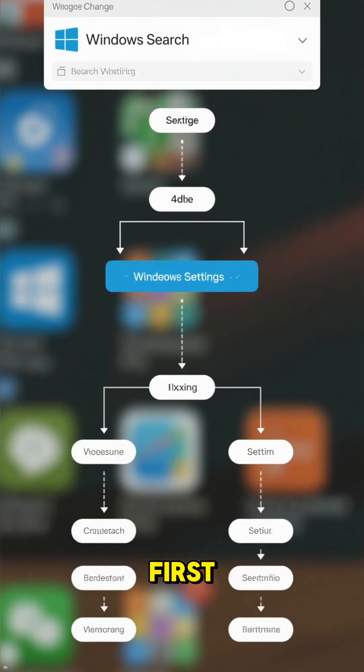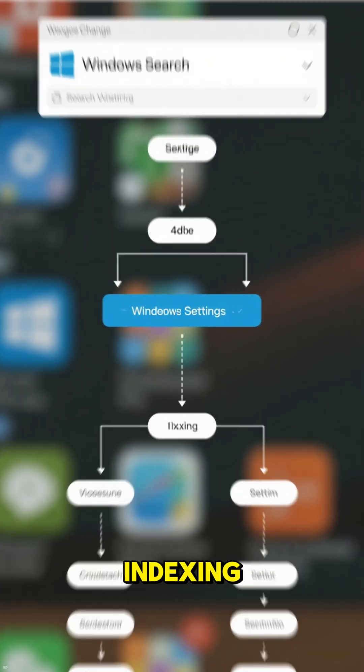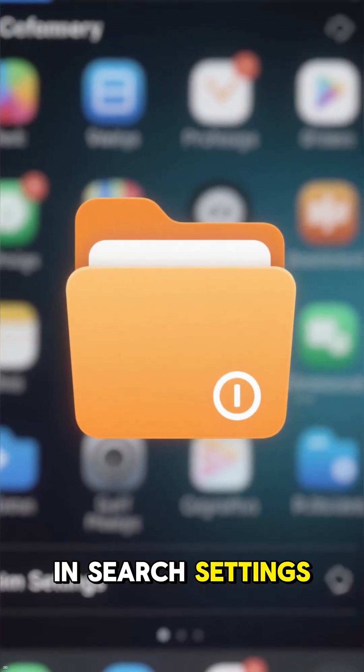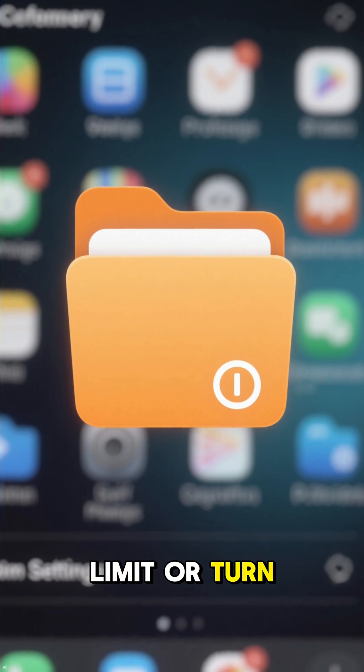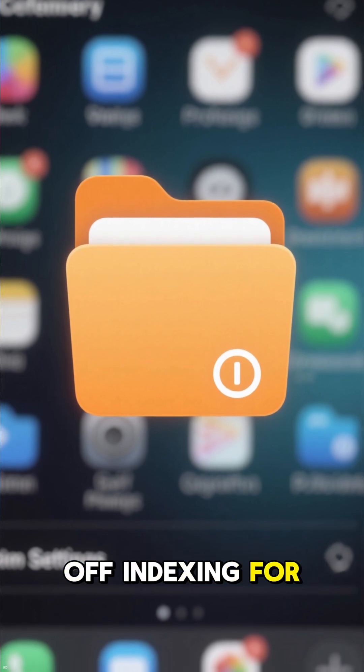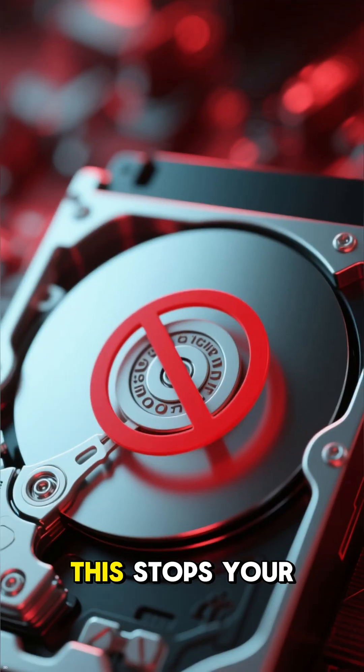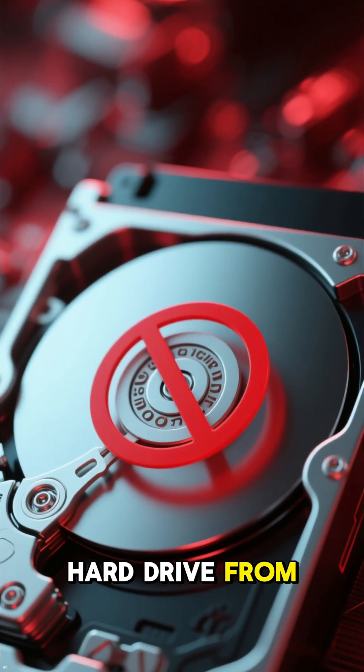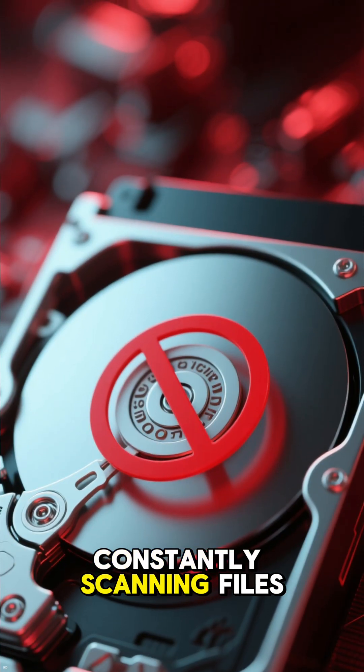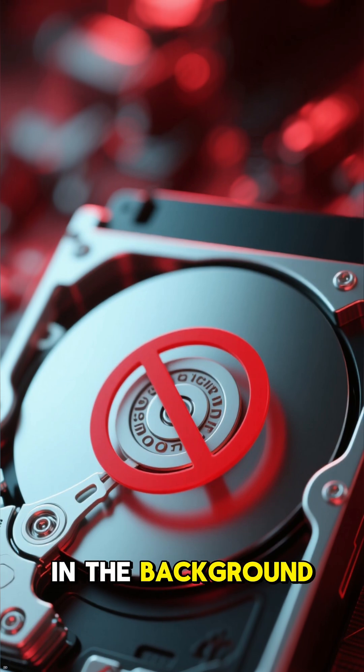First, reduce Windows search indexing. In search settings, limit or turn off indexing for large folders you don't need. This stops your hard drive from constantly scanning files in the background.